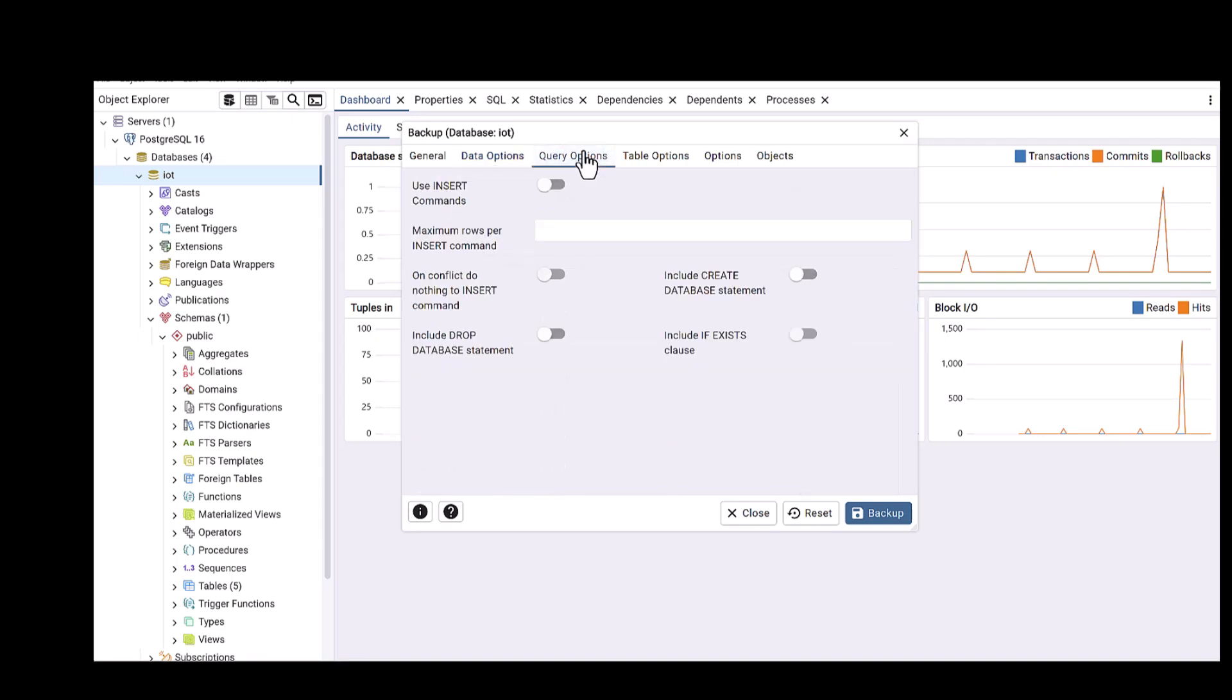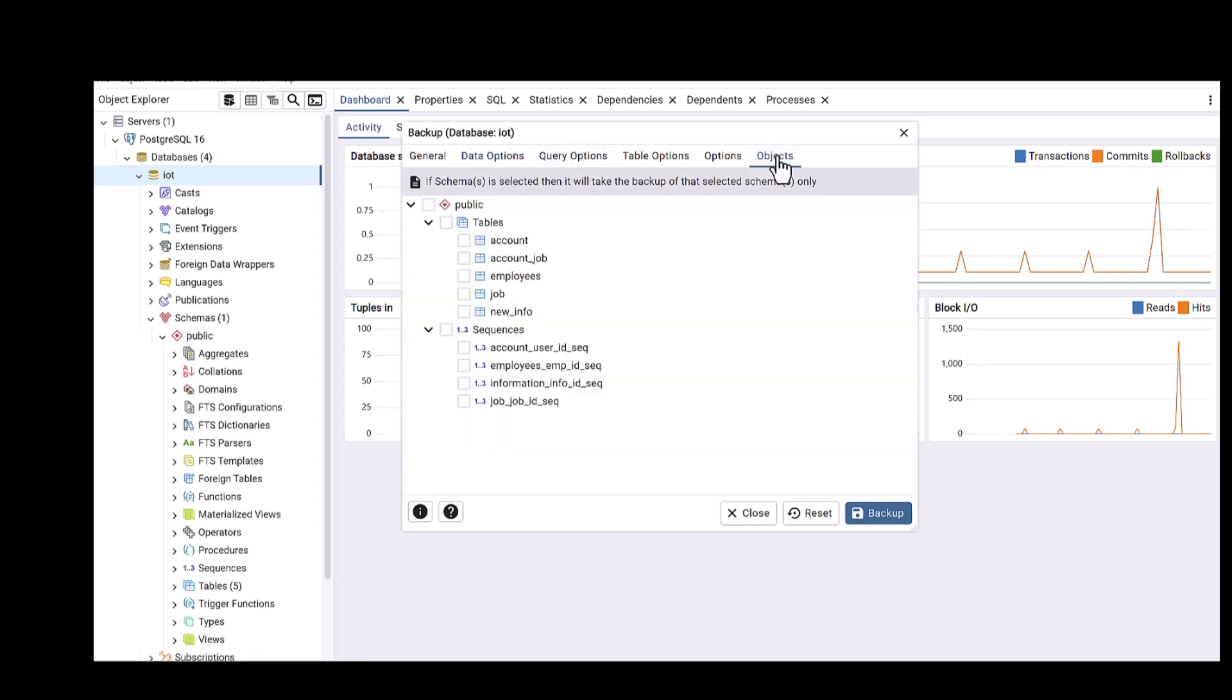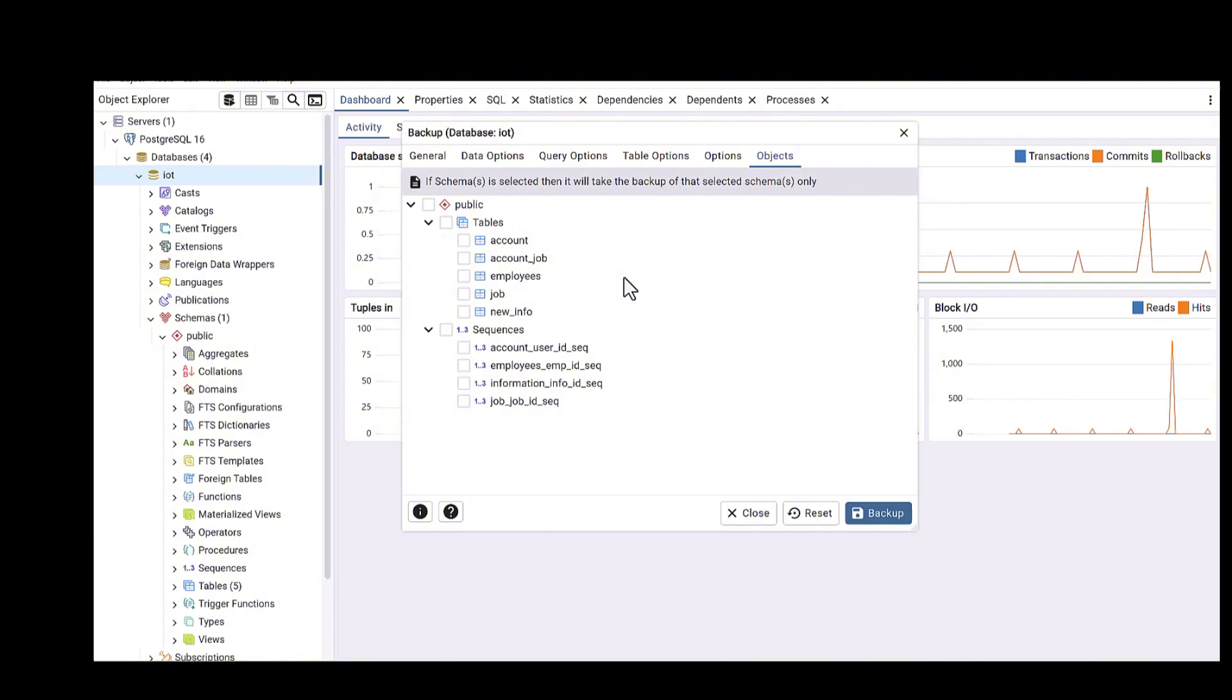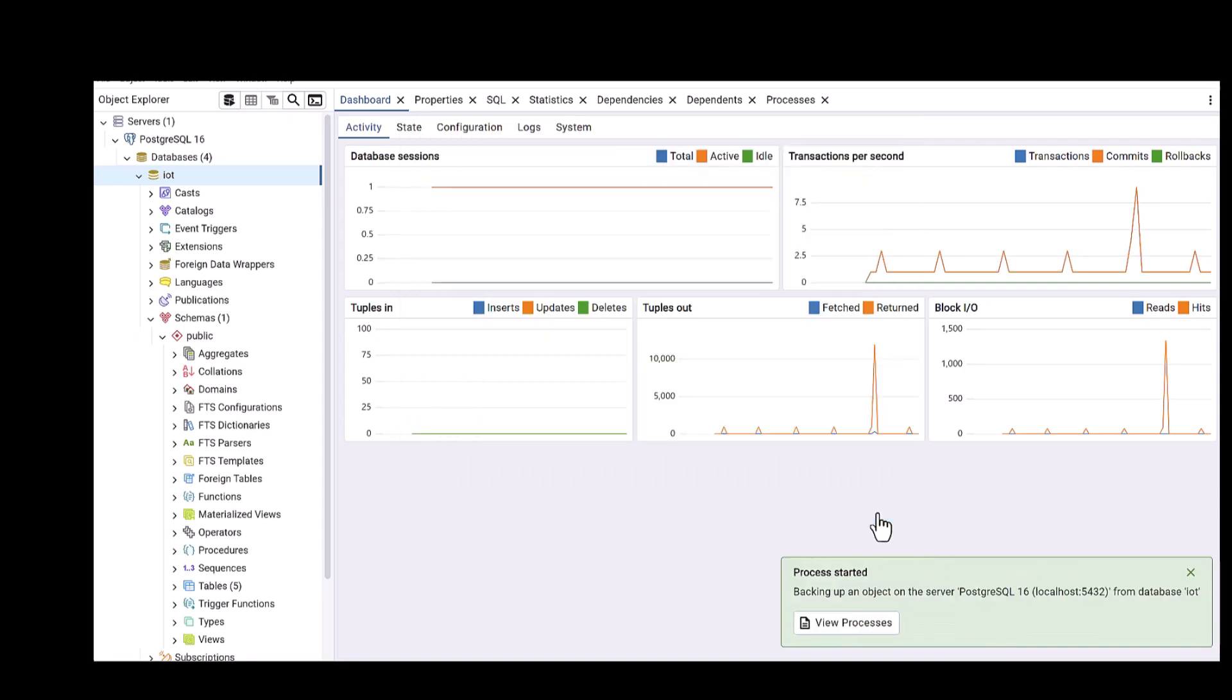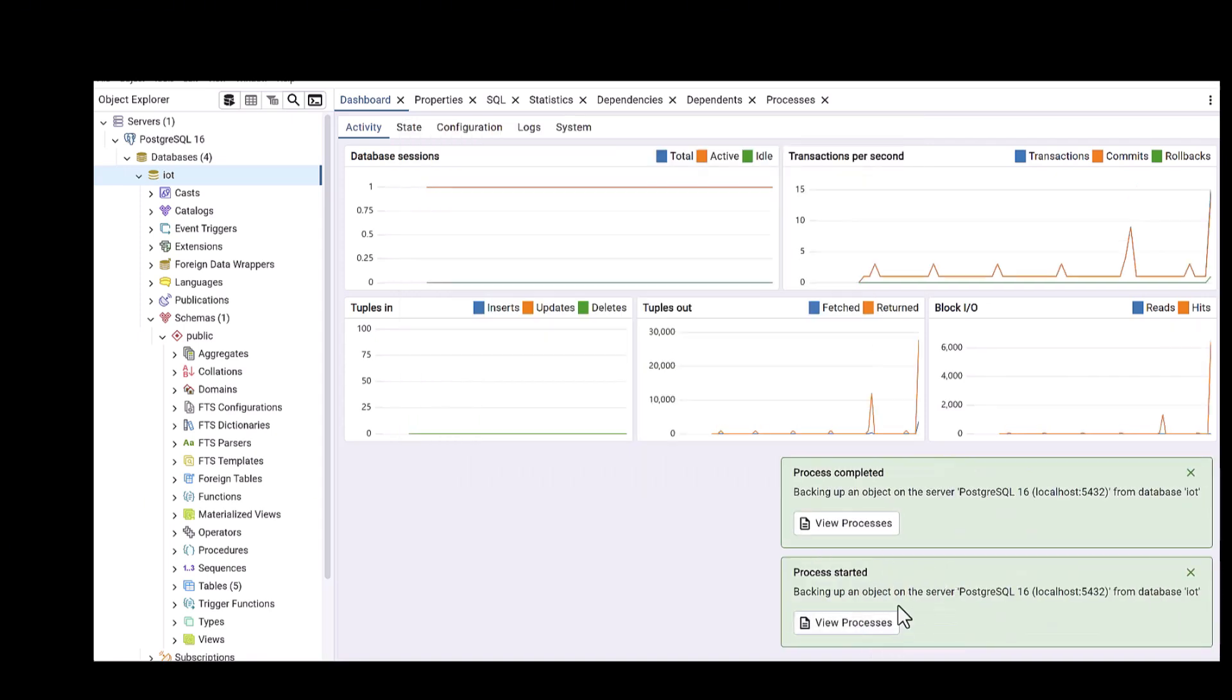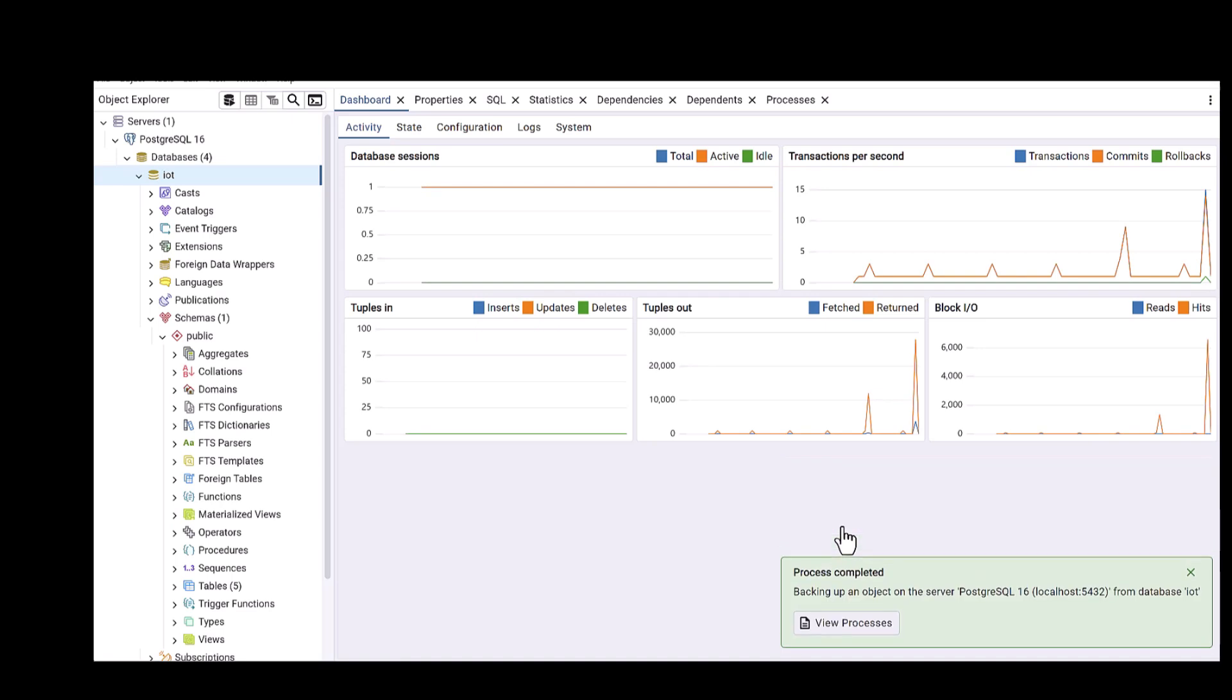Then you can define the data options, so I'm using the pre-data, data, and also the post-data. Here in the objects also you can define which table you would like to take the backup, but for my case because I want to take all, I keep it as default. Then you would need to click on backup button, and here you go.